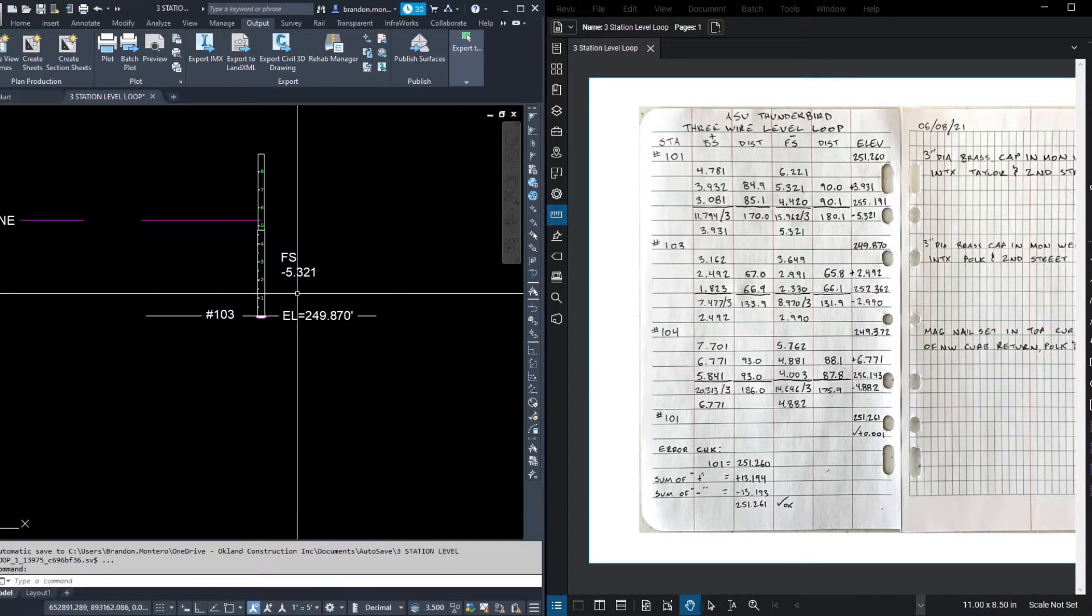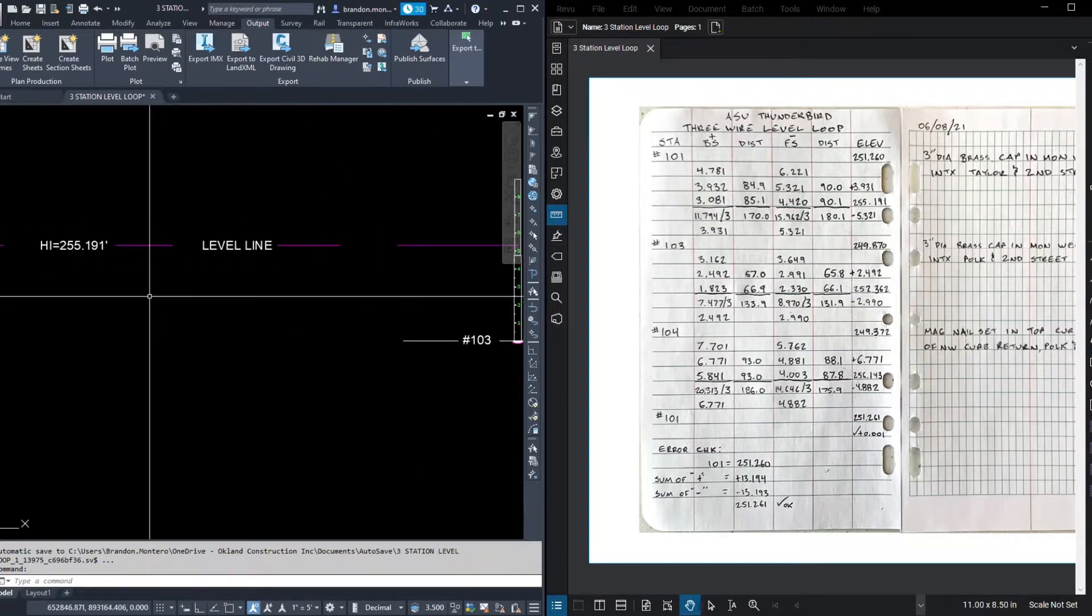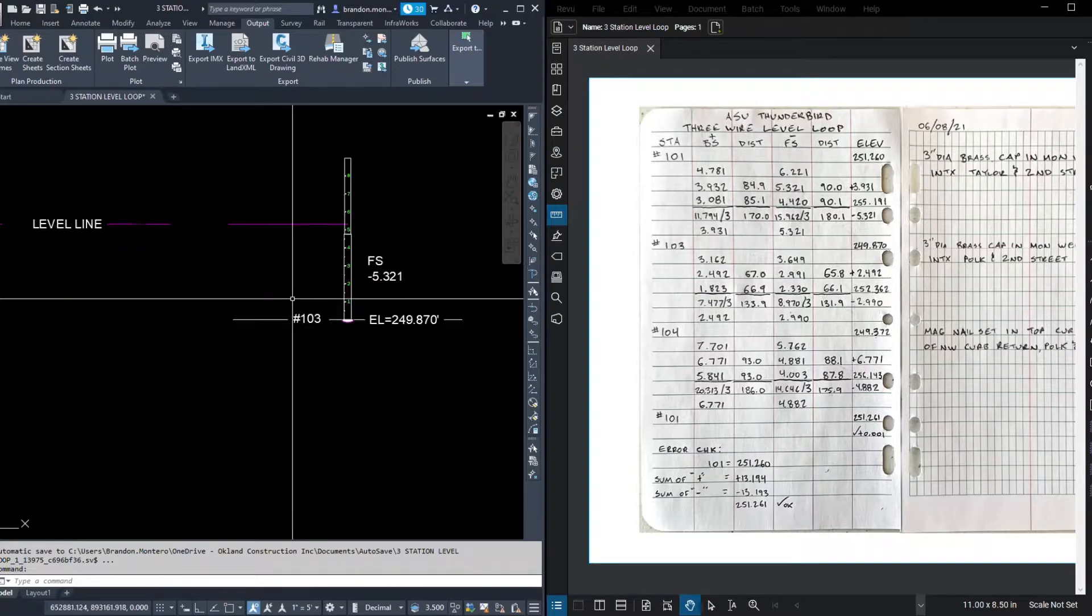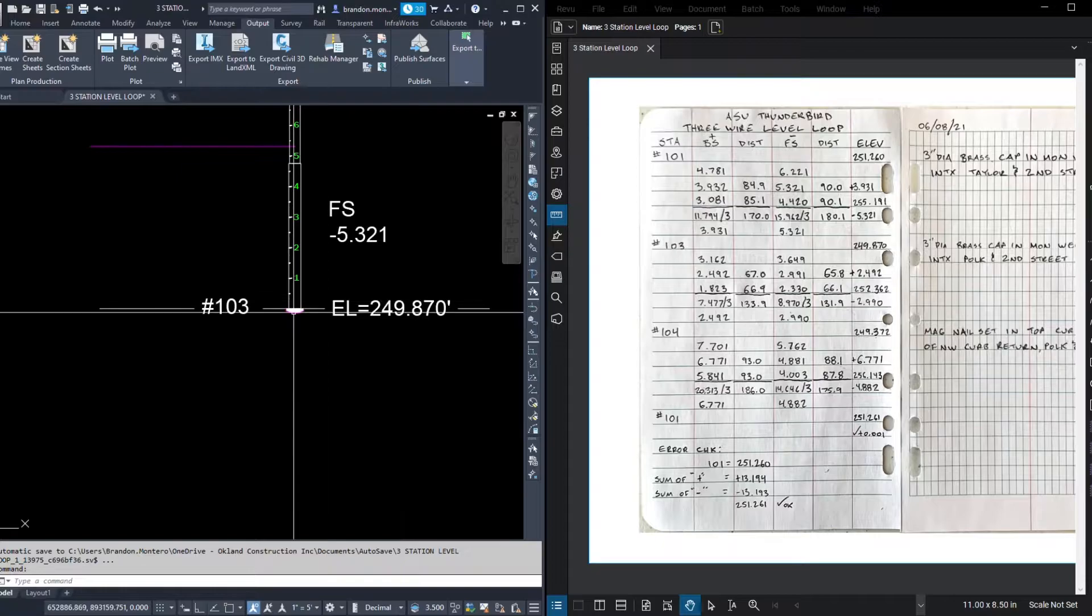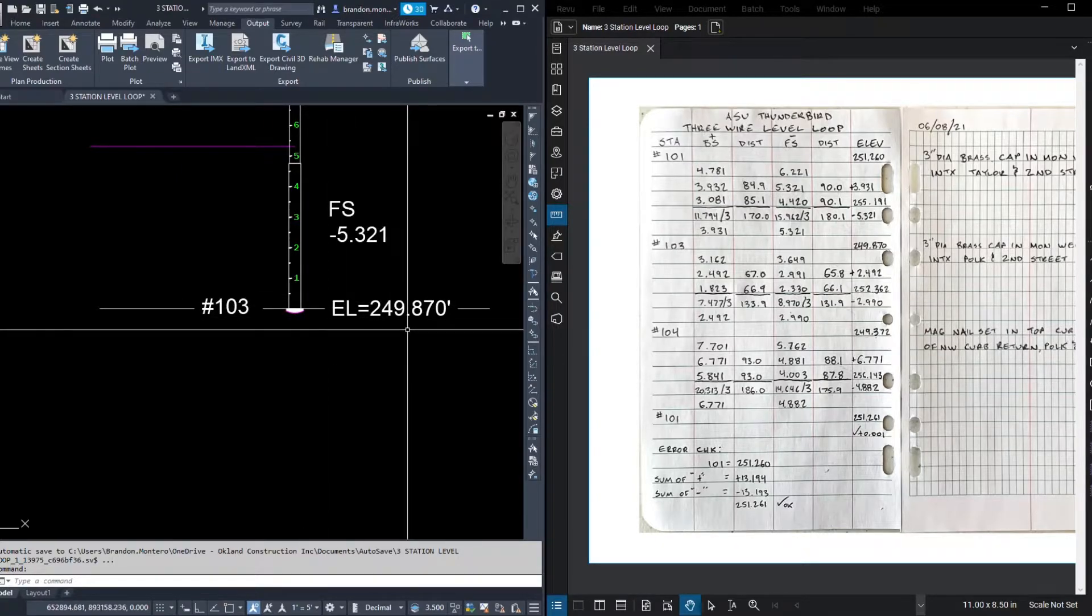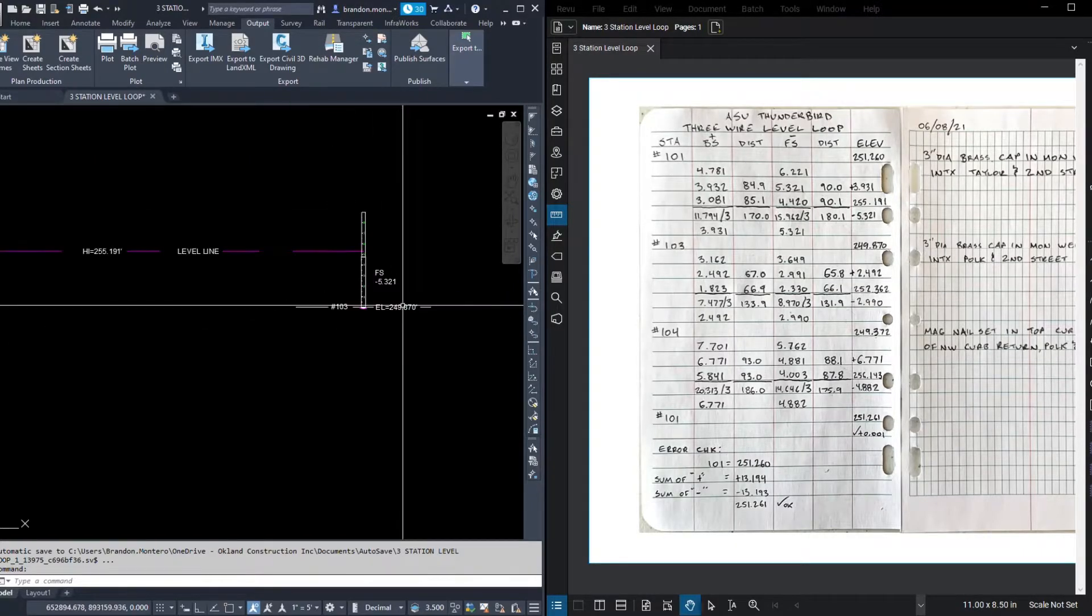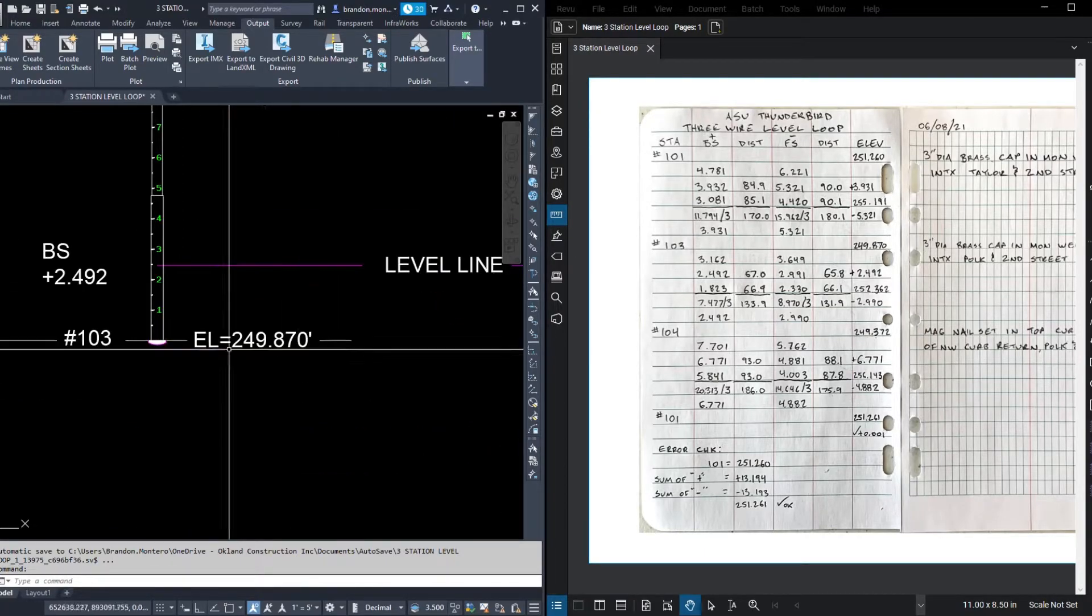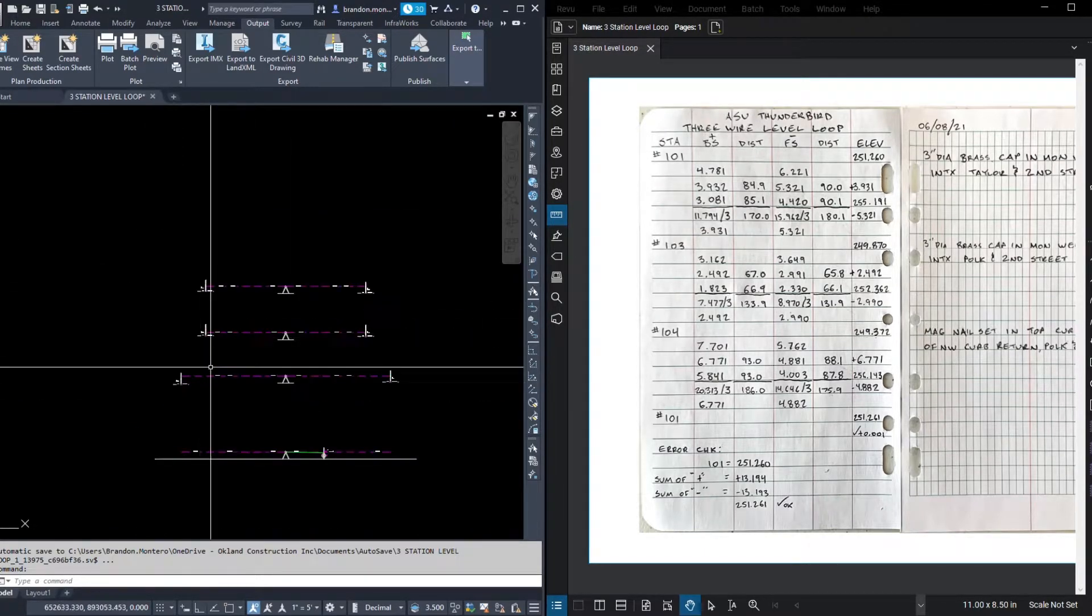Again, the reading was 5.321 measured down from our level line. That's 255.191 minus 5.321 equals our elevation at 103. That's 249.870. Okay, let's quickly talk our way through the next two. We're going to transfer this elevation at 103 down to our next spot, 249.870.